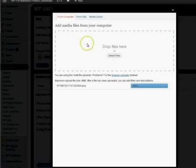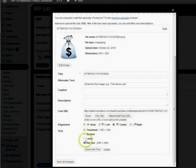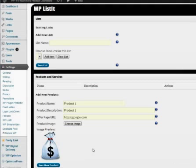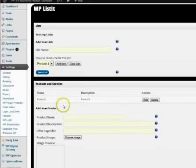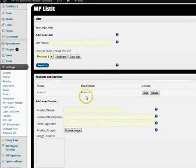So I'm just going to go ahead and drag an image in here. And then all you would do is insert into post and then save new product. Okay, so that's one list item right there. I'm going to go through and quickly create two others.